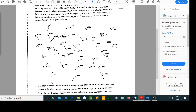They want you to draw isobars for 996, 1000, 1004, 1008, 1012, and 1016. Air pressures in millibars normally go by multiples of four.